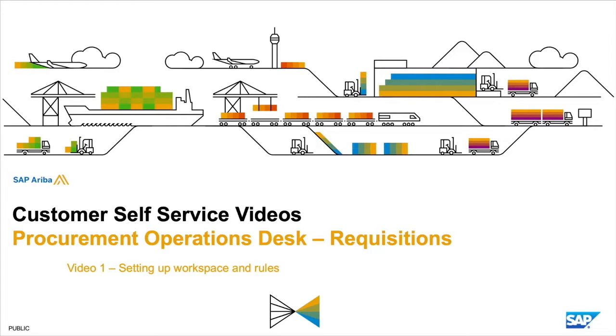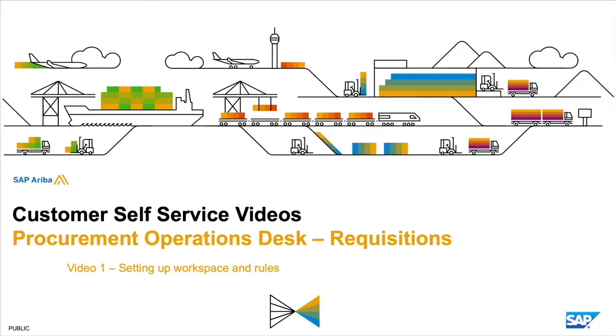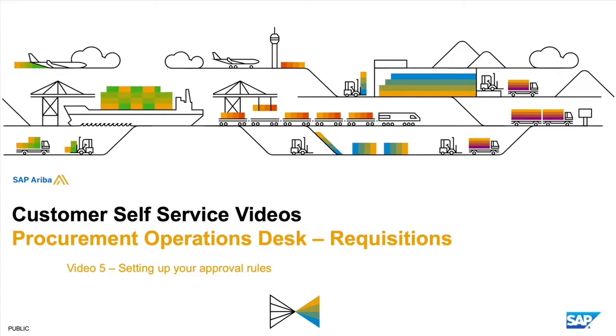We'll discuss how to create and manage a new queue, talk about setting up a service level agreement, show you how to configure new sub-statuses and denial reasons for requisitions, and lastly, talk about how to set up the approval to dictate which purchase requisitions will flow through to procurement operations desk.